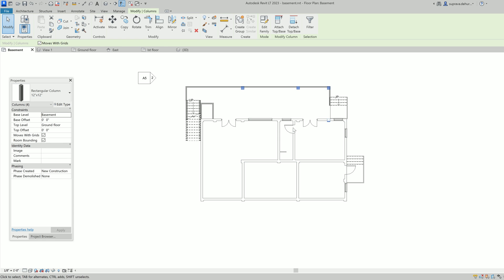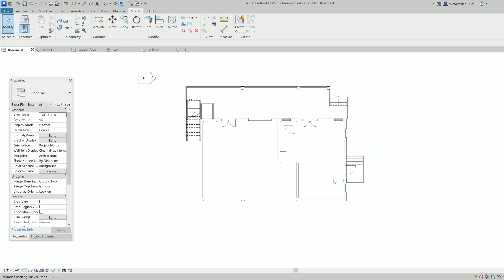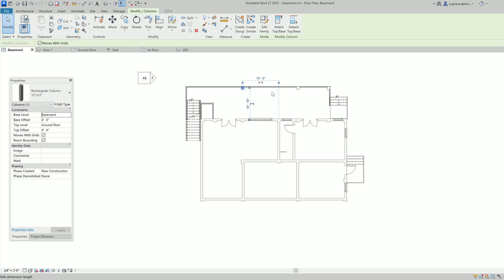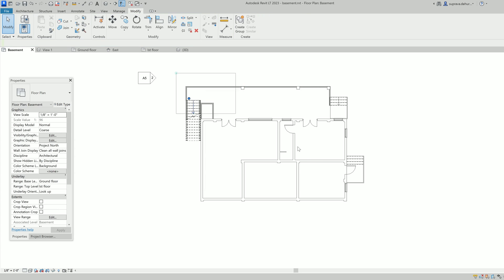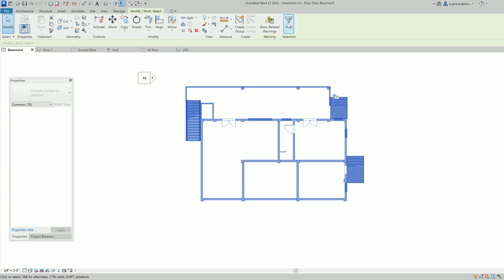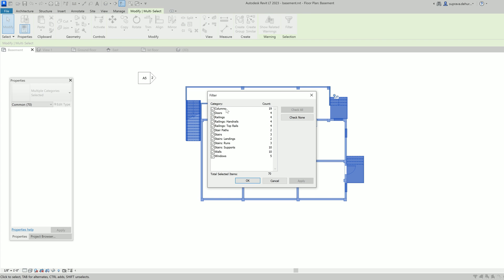Suppose you want to select all these columns — you just select one column, then go to the Filter here and modify. Go to the Filter and here it's in the column category. Or you can select all these objects, then go to the filter, check None, and then select only the Columns. You can see there are 19 columns.